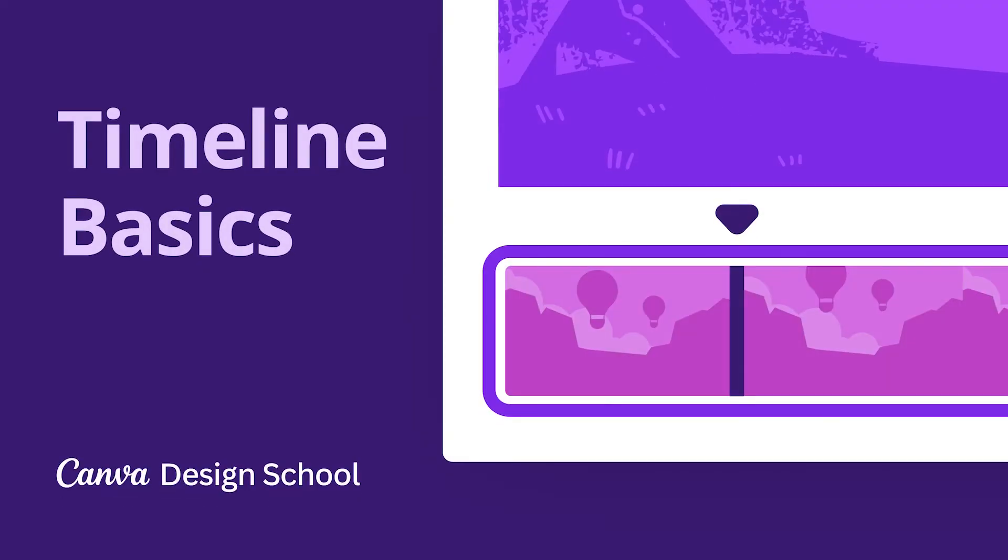The timeline allows you to edit videos with ease. Let's find out how to arrange and build a video project in Canva.